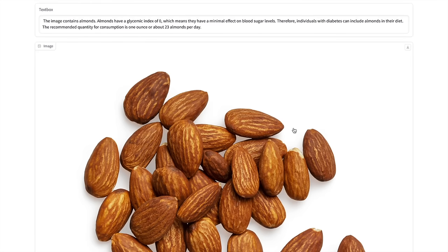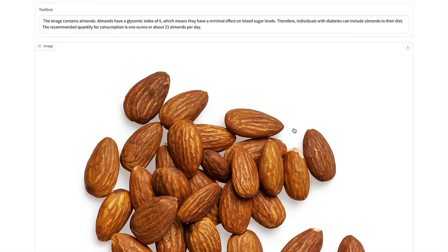So here is the response. The image basically contains almonds. Almonds have a glycemic index of zero, which means that they have a minimal effect on blood sugar levels. Therefore, individuals with diabetes can include almonds in their diet. The recommended quantity for consumption is one ounce or about 23 almonds per day.